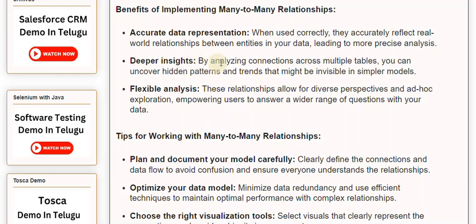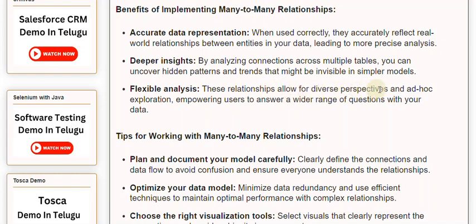Deeper insights — by analyzing connections across multiple tables, you can uncover hidden patterns and trends that might be invisible in simpler models. Flexible analysis — these relationships allow for diverse perspectives and ad-hoc exploration, empowering users to answer a wider range of questions with your data.